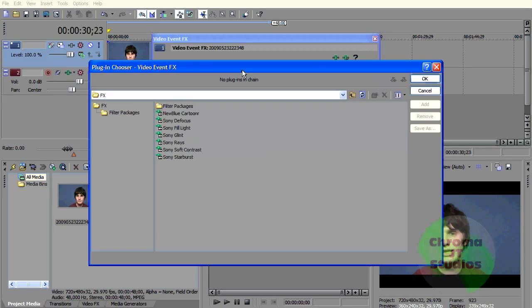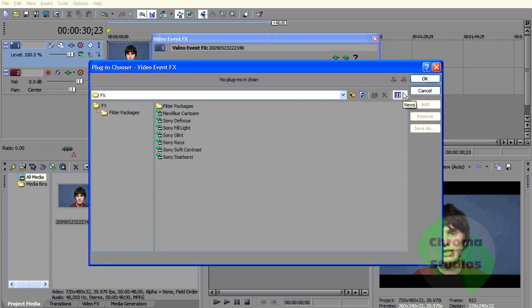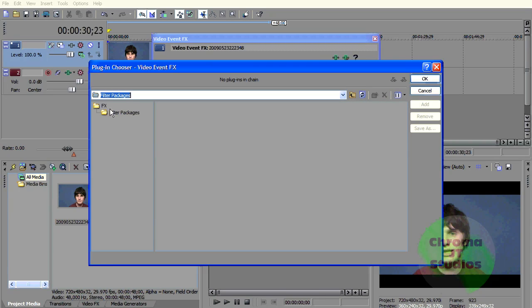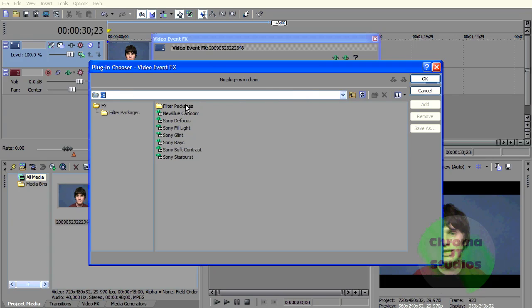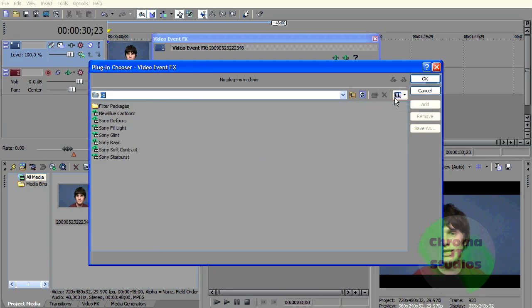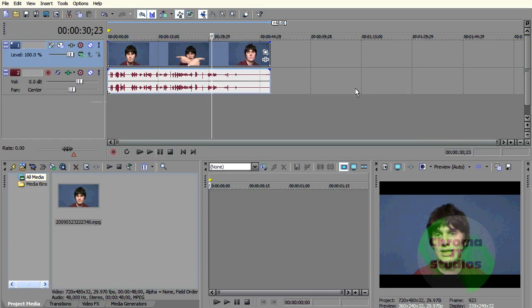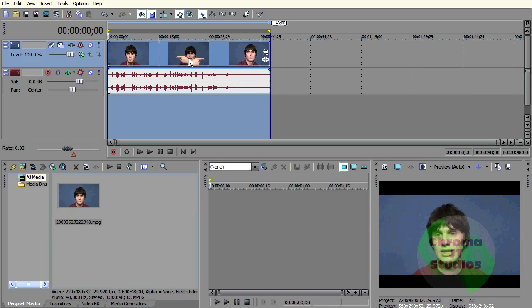I click the button and like none of the effects that I want are in here. That annoys me. Another thing...